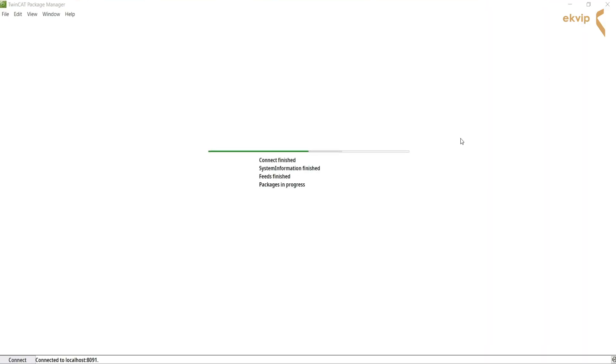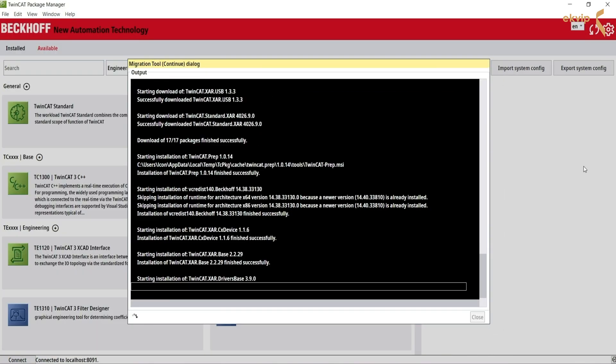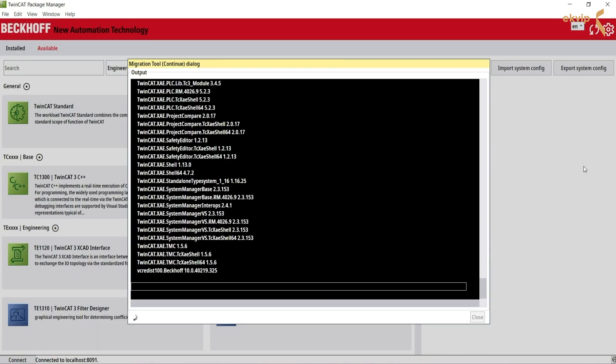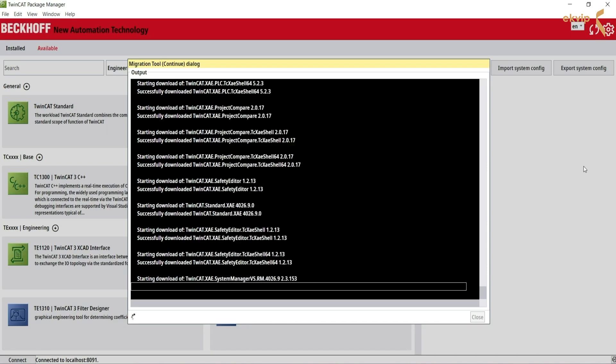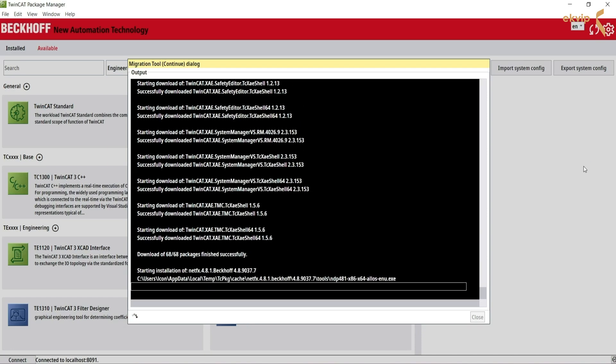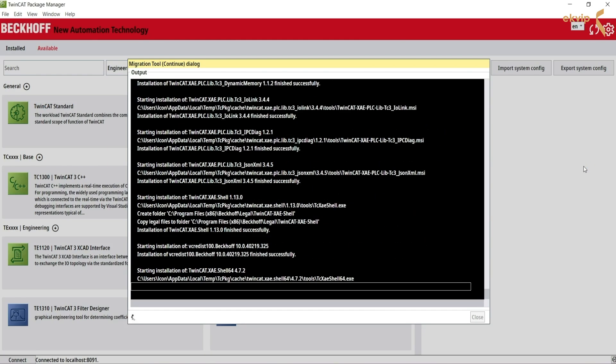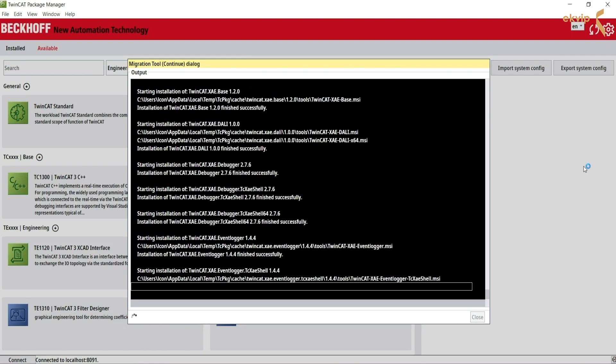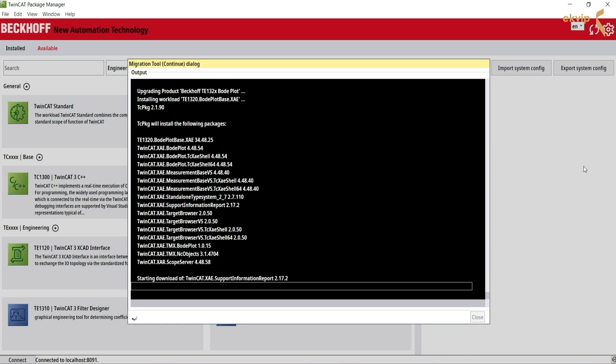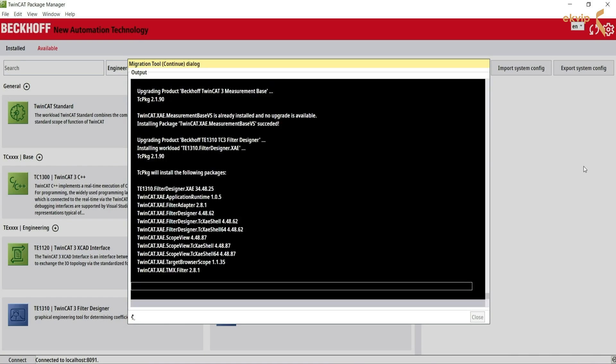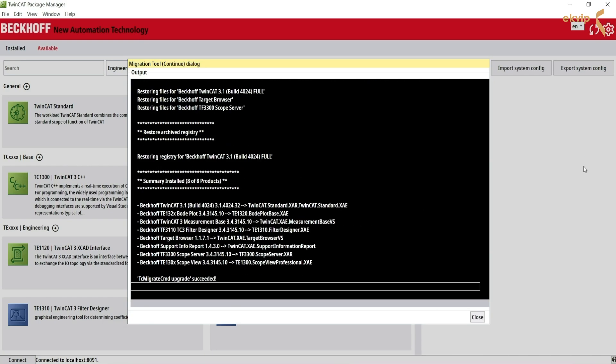After the restart, the manager opens again and continues the migration. This will take a while. Now the migration is finished. Click on close.